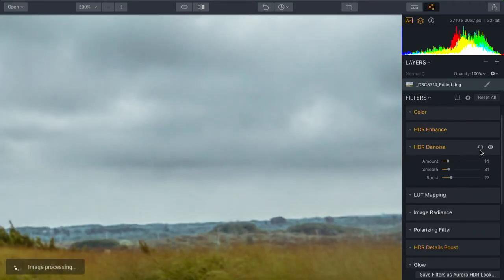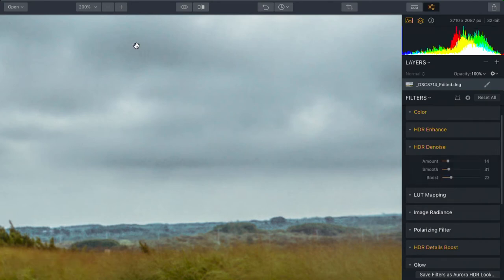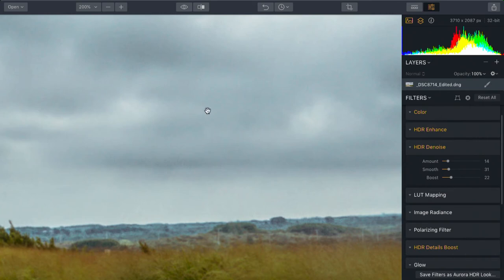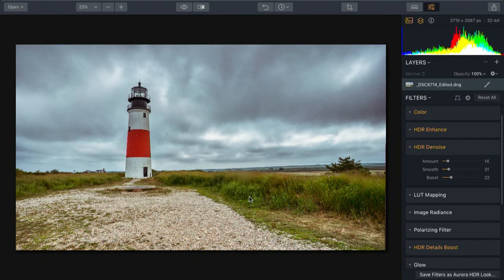And what that does nicely is removes some of the noise in areas like the skies. Now, we've got much smoother skies and less noise in the image overall, but we've still preserved all of the critical details.